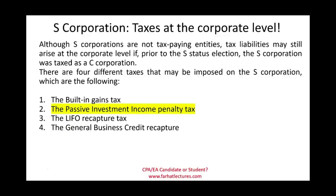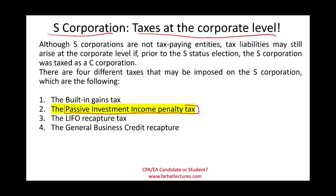Hello and welcome to this session in which we will discuss S-Corporation taxes at the corporate level. Specifically, we are discussing the passive investment income penalty tax.